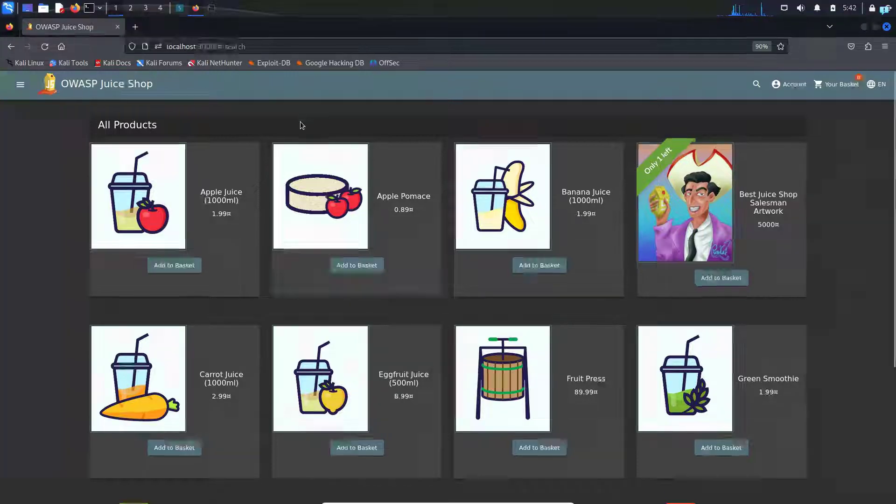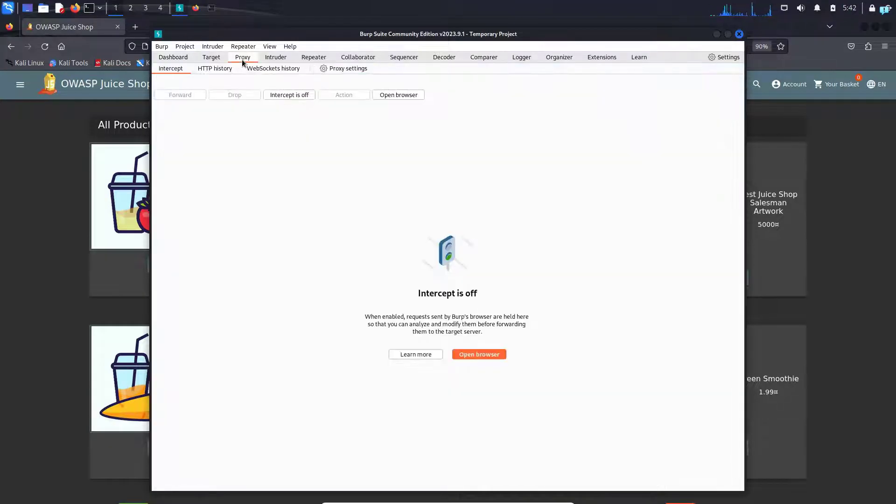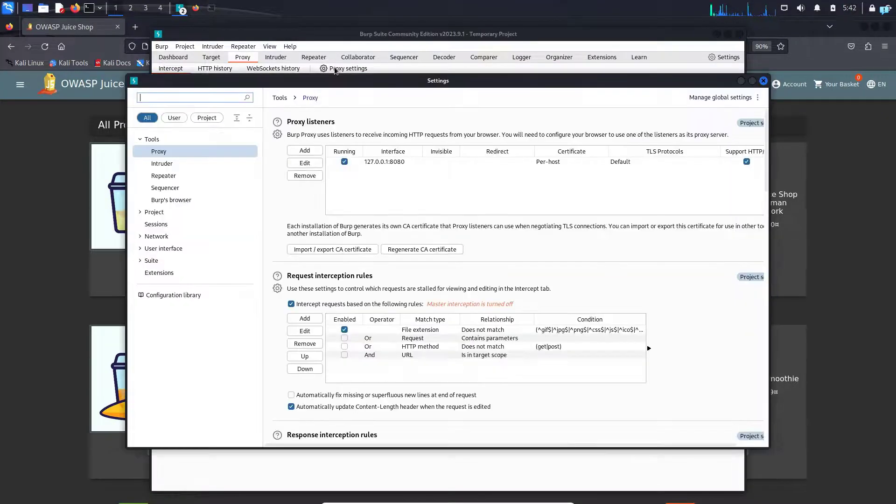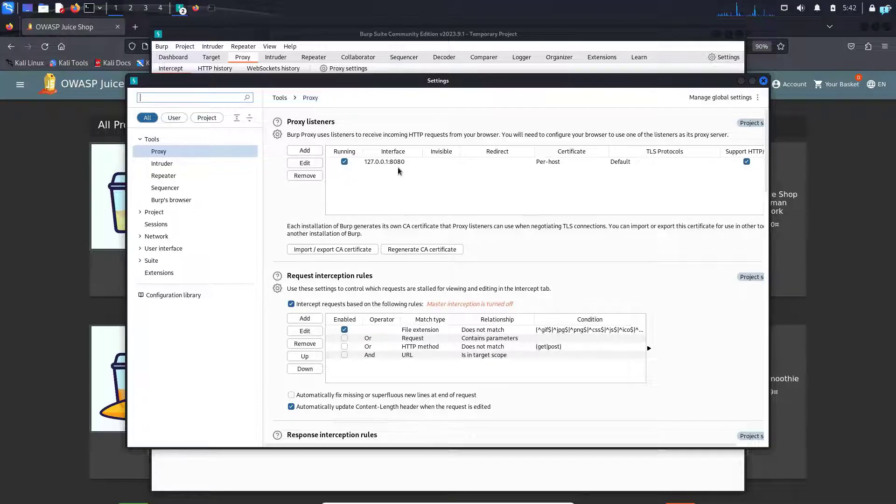So to configure it, first go to the proxy tab. From here, click on proxy settings. As you can see, Burp Suite is listening to port 8080.